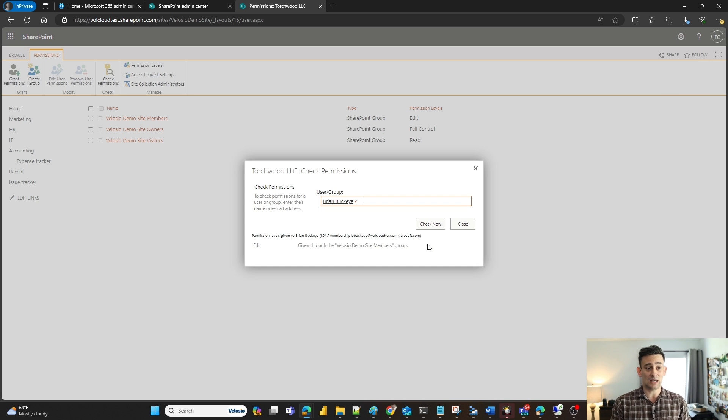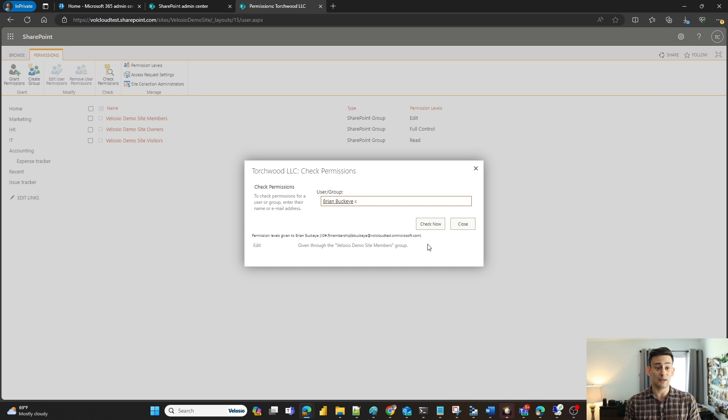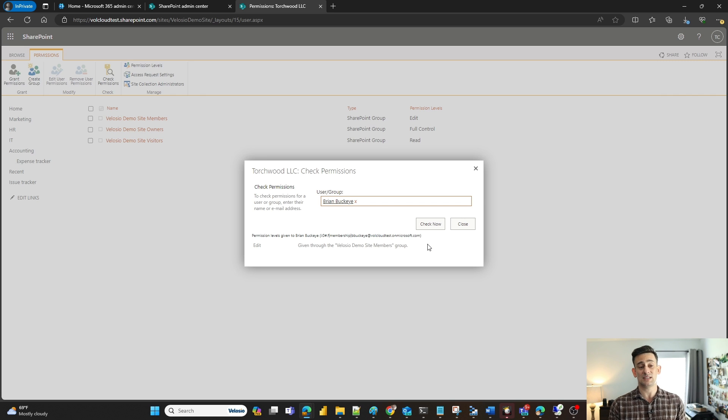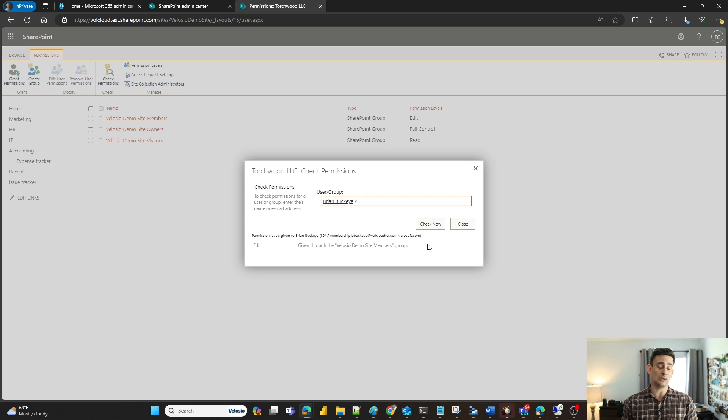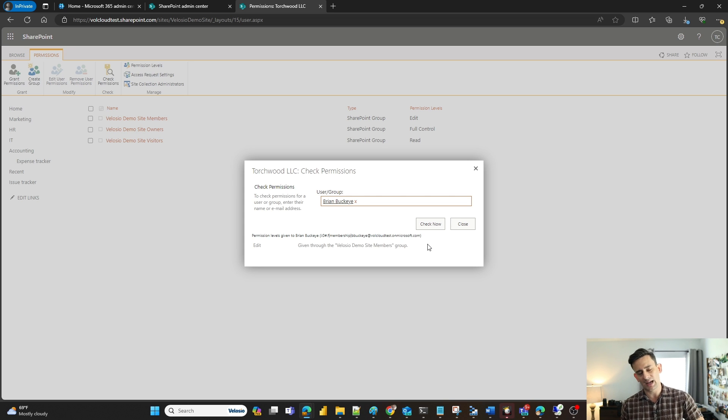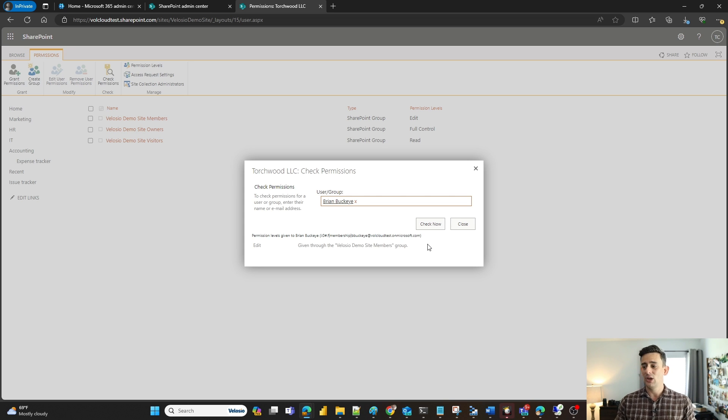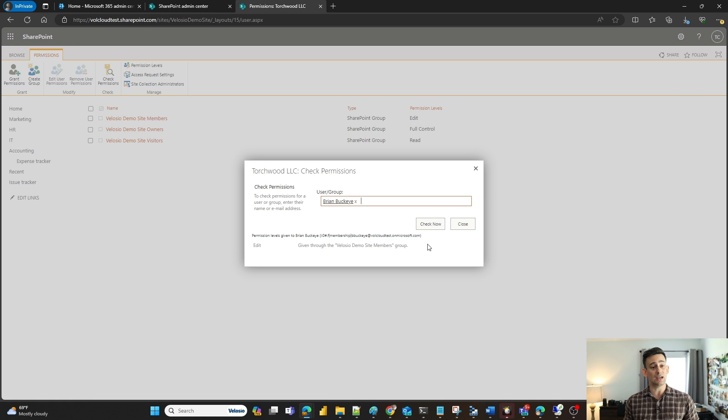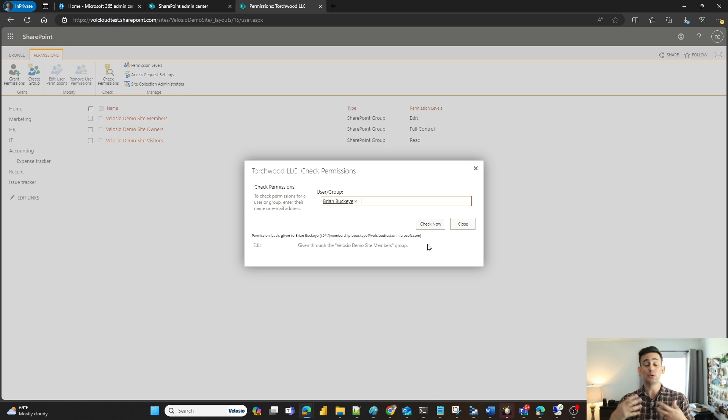Does he have the ability to edit documentations or does he have read-only access, contributor access, or designer access? But this is a quick easy way to find out who has permissions to your SharePoint site.